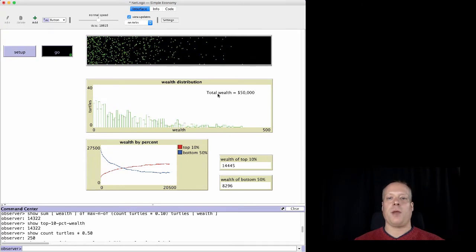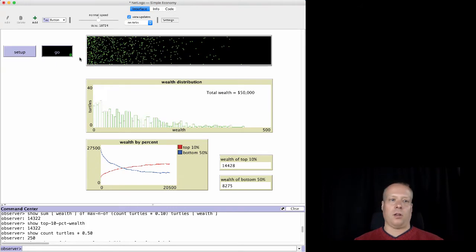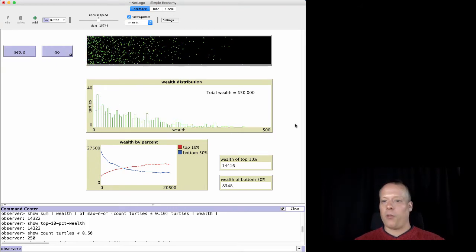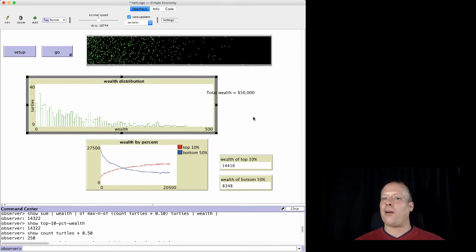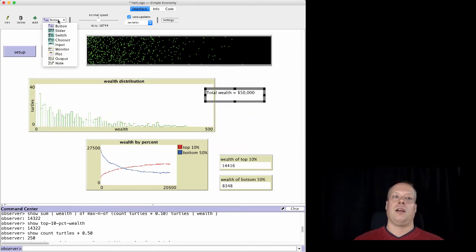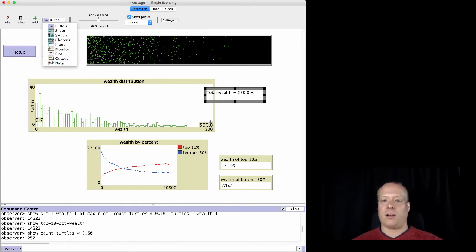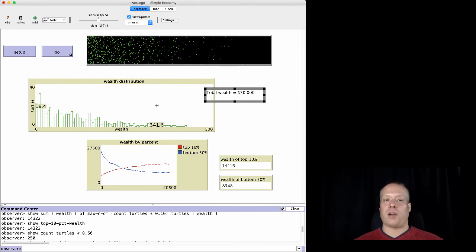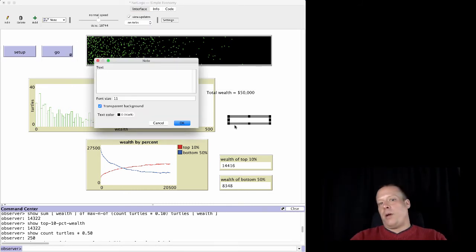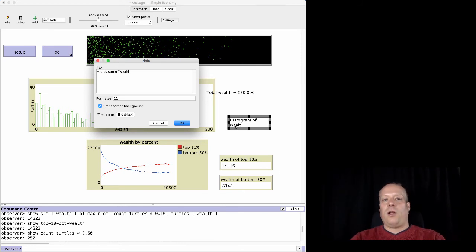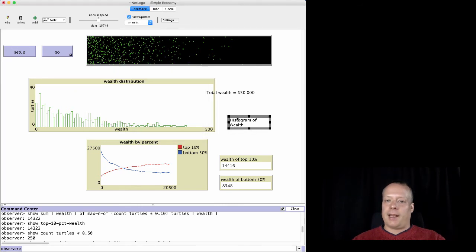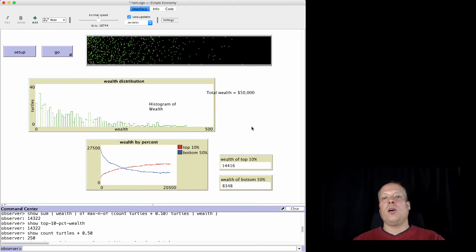You may be curious about the 'total wealth' label on the histogram — that's not actually part of the graph. It's a note field, a text annotation element, dropped on top of it. This is another interface element you can use to annotate a graph when the standard legend isn't useful. You can create a note field, put whatever text you want — like 'histogram of wealth' — and place it wherever you want in the model to help explain things.